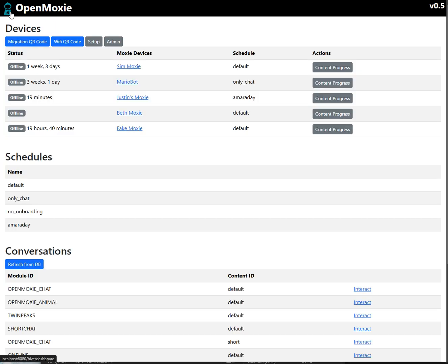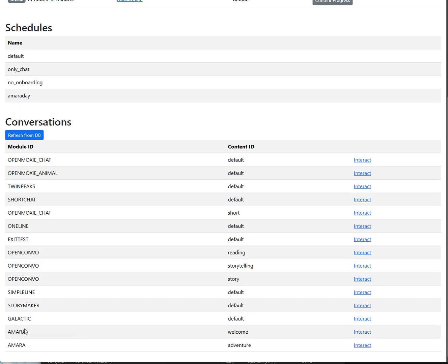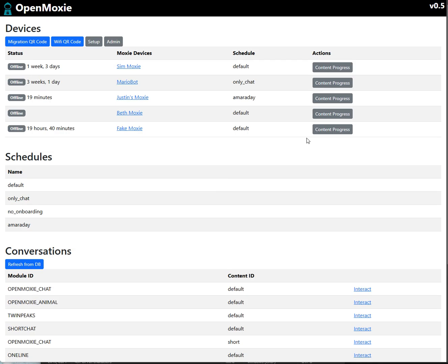And that's pretty much it. So we've changed the schedule to Amara day. Amara day is going to run this module and this module before the rest of them. And then basically all I have to do is wake up my moxie and it'll perform that schedule. And so there you go. That's a simple example.